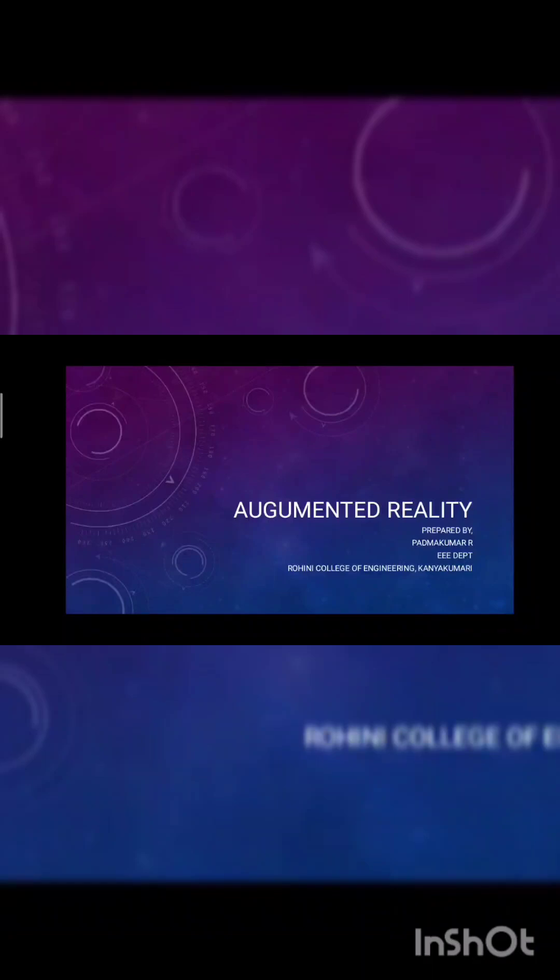Today we are going to see the topic of augmented reality, prepared by Bhatma Kumar R. from Stability Department, and greetings from Hoganic College of Engineering and Technology.